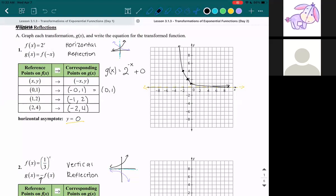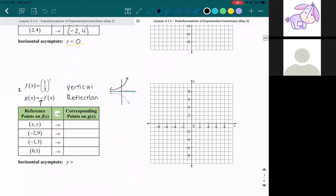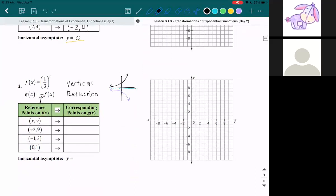Now let's move on to the vertical reflection — problem number two. We have a vertical reflection, and the negative is on the outside of the argument, which means we're going to change our y value. X stays the same, y becomes negative y. So our x value stays the same, and the y value becomes the opposite — negative 9 instead of positive 9. Same for the next point and the last point.